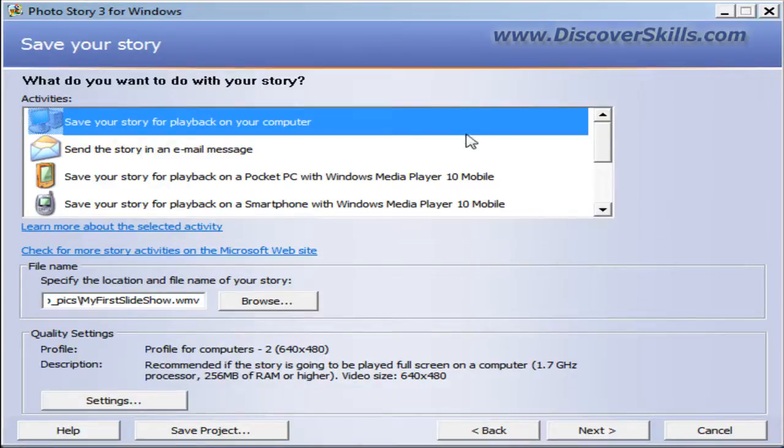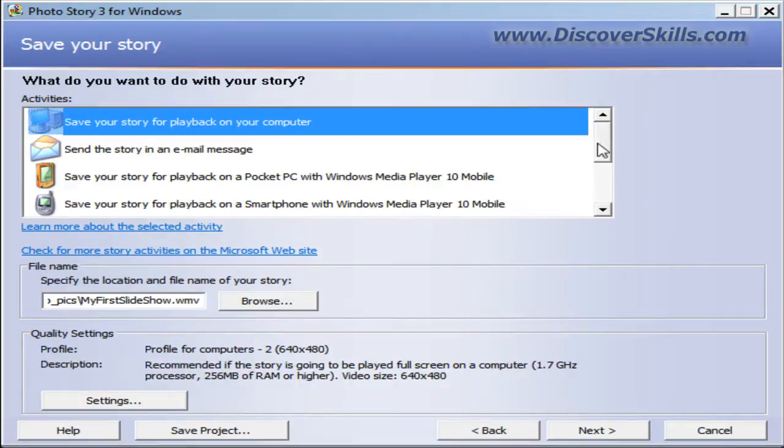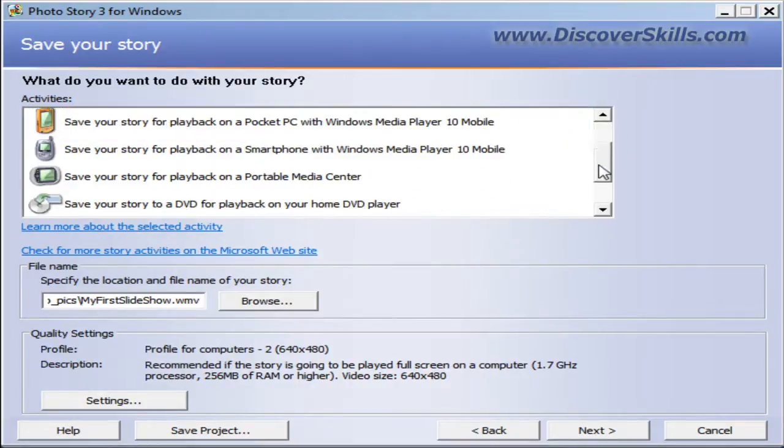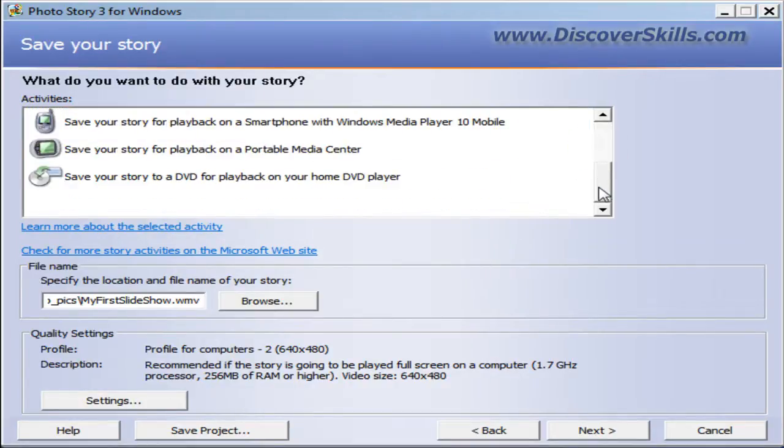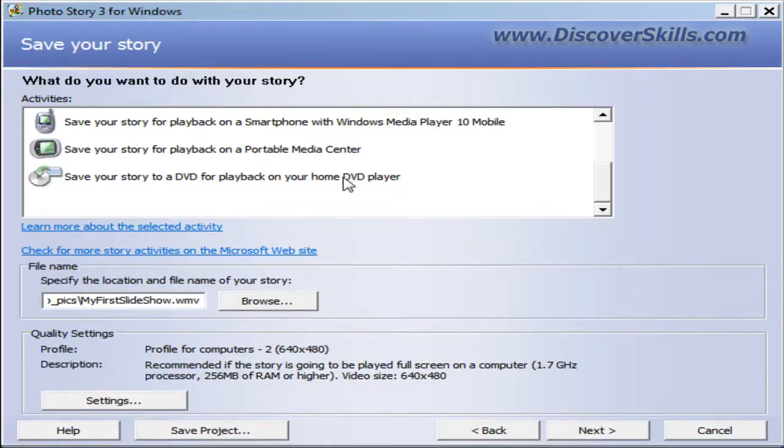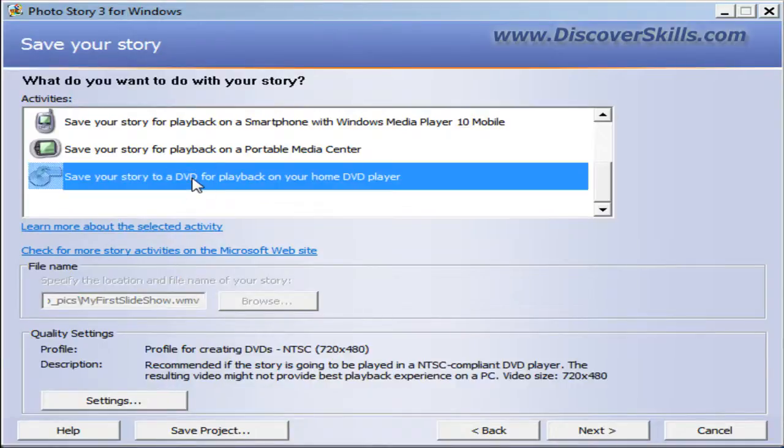But here's something that's new. Once you've installed the Sonic plug-in, scroll down to the bottom of this list and you will see a new entry that says Save Your Story to a DVD for playback on your home DVD player. So I'm going to choose that.